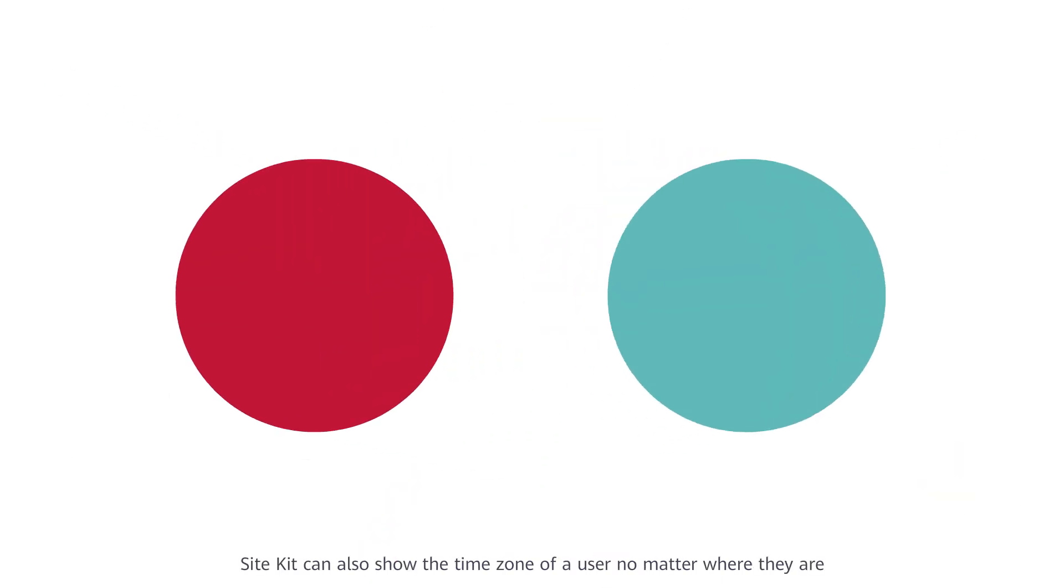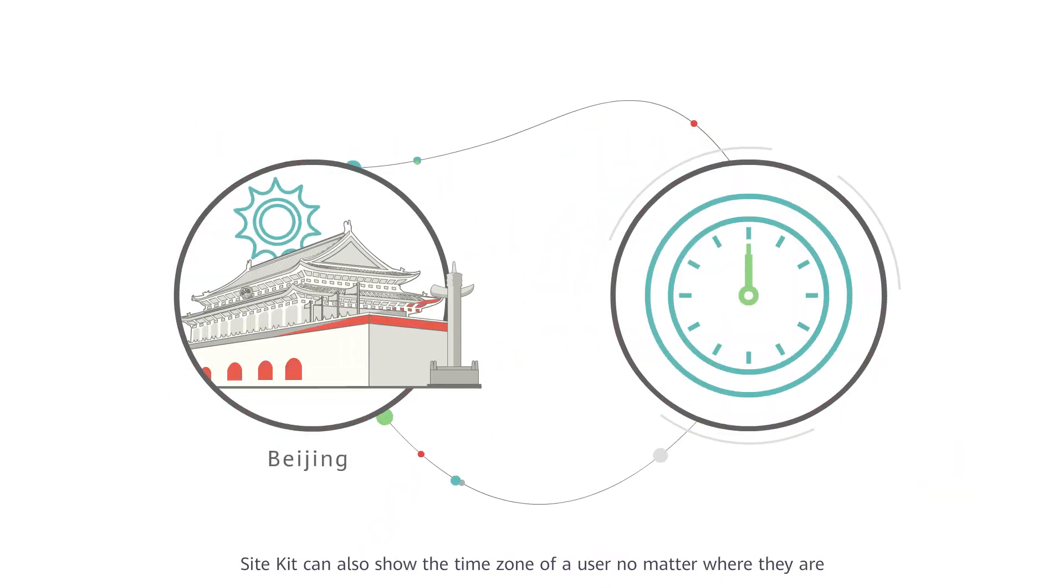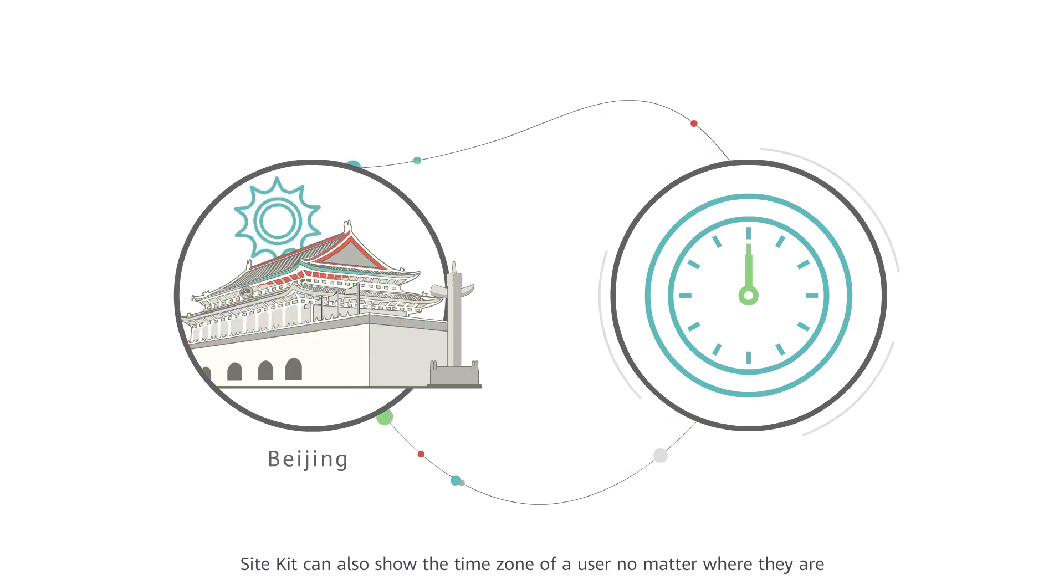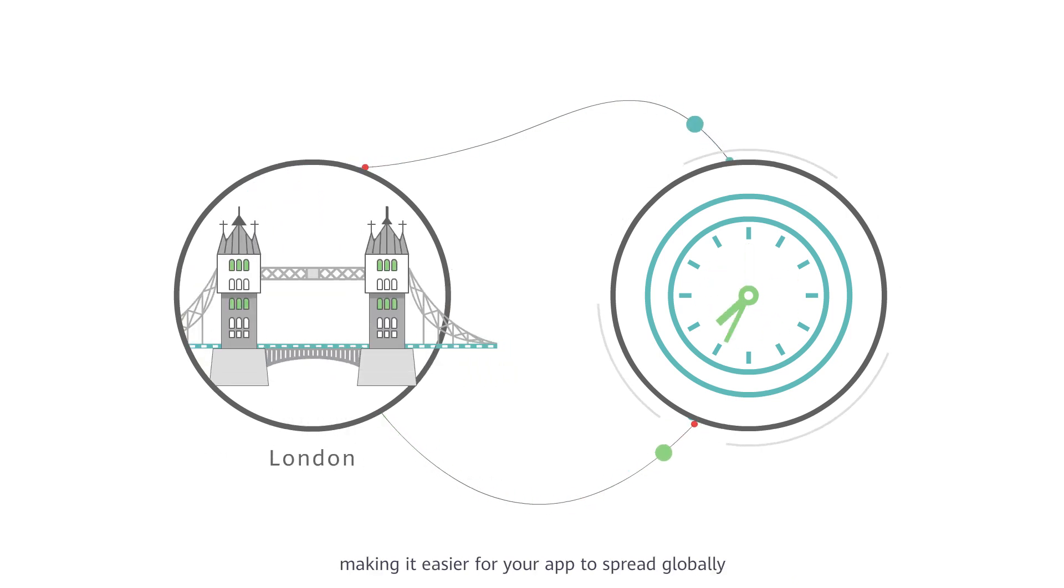Site Kit can also show the time zone of a user no matter where they are, making it easier for your app to spread globally.